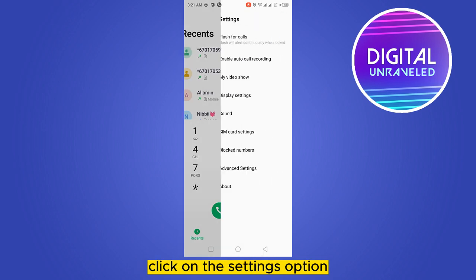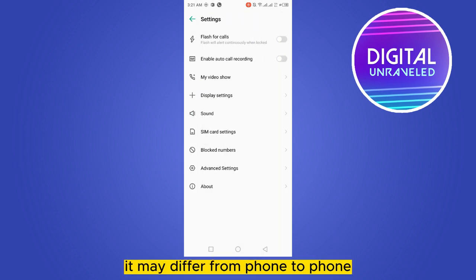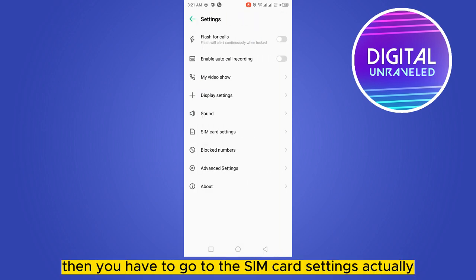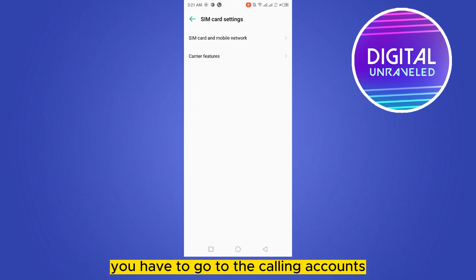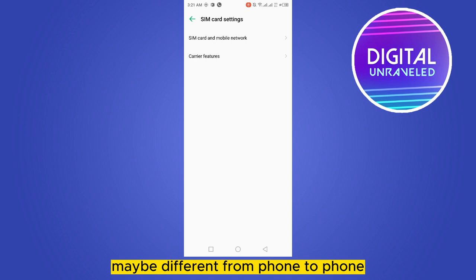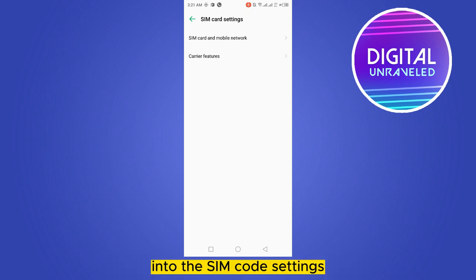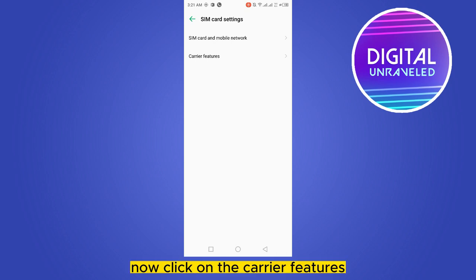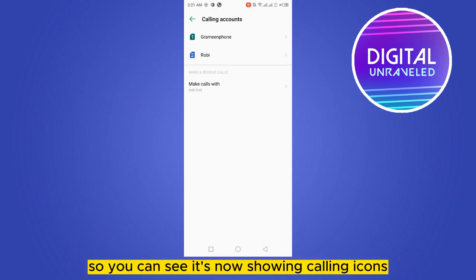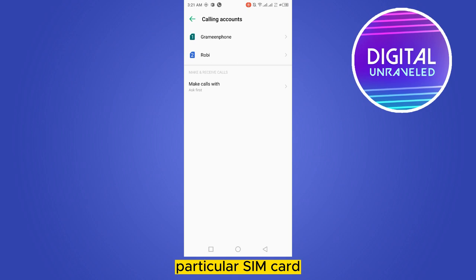It may differ from phone to phone. Then you have to go to the calling accounts — the section may be different from phone to phone. For my phone, the option is inside the SIM card settings. Once you are in there, click on the carrier features, and you can see it is now showing calling accounts. Select your particular SIM card.